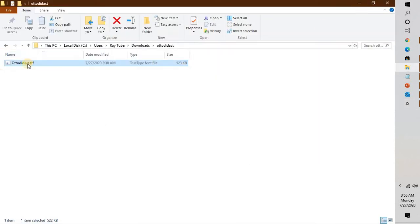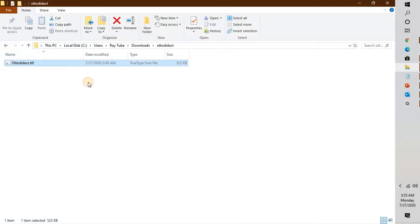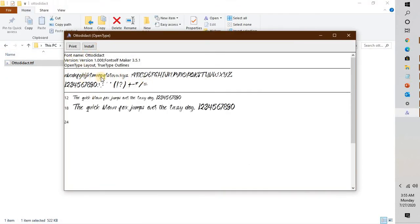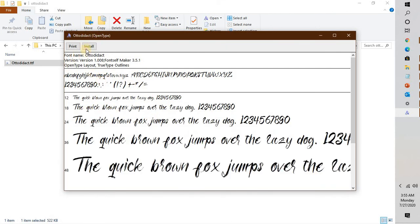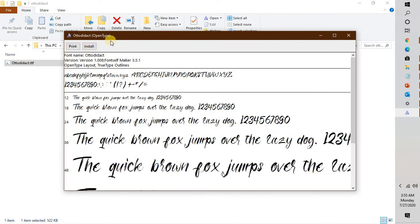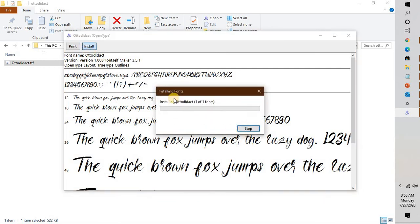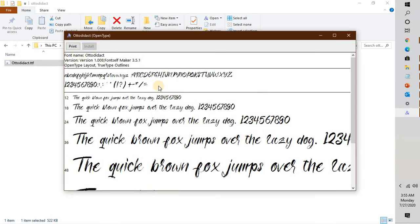Another way to do it is you can also double-click on the font file and it will open that font on your computer. For an OpenType font, you will have to click on Install, and what it will do is go ahead and install that font on your Windows 10 machine.